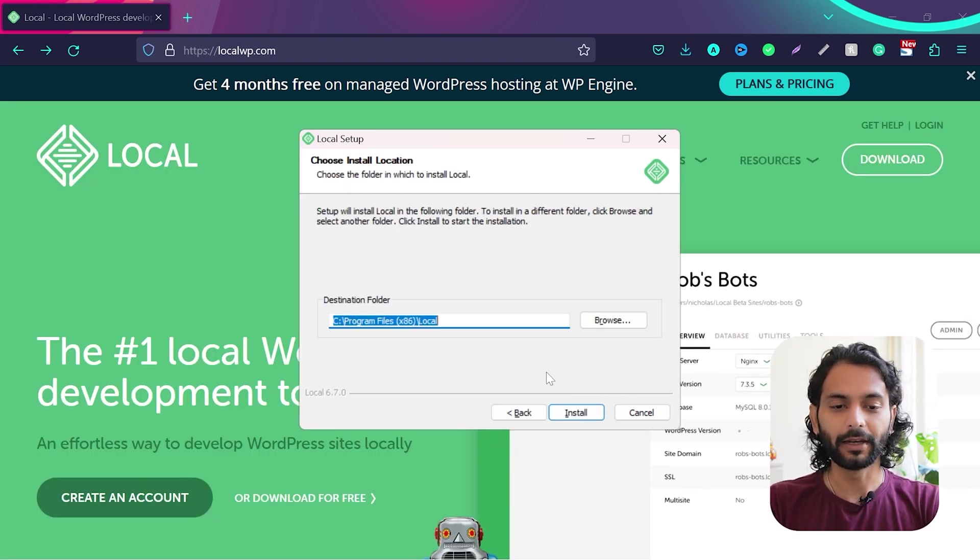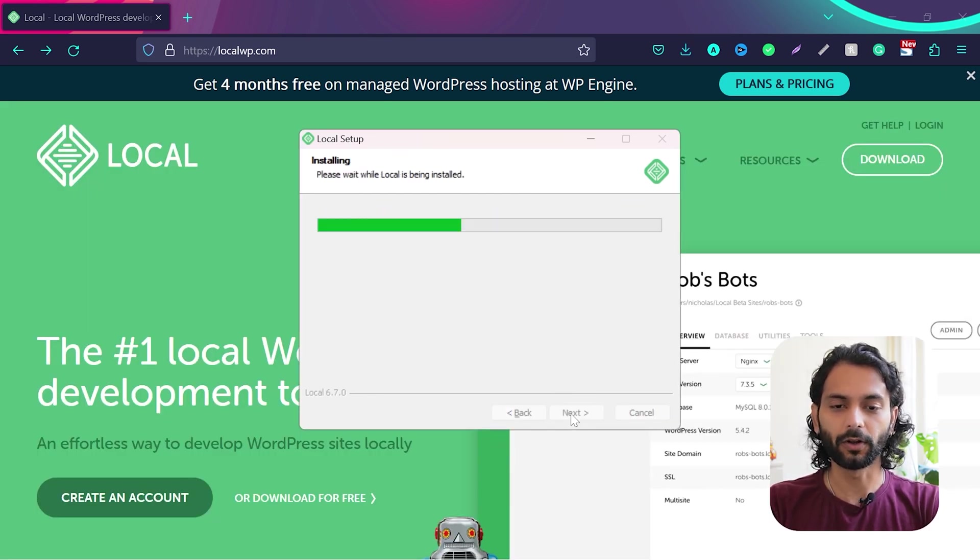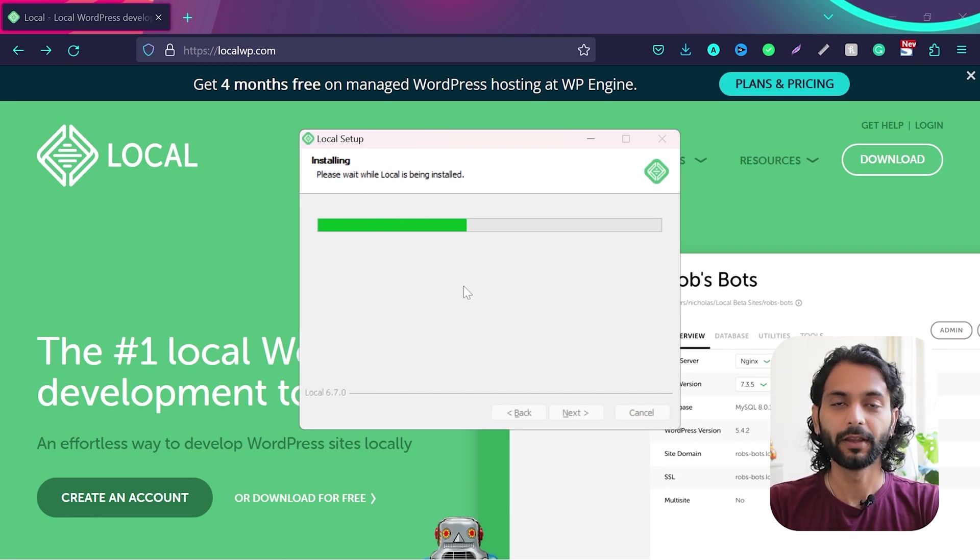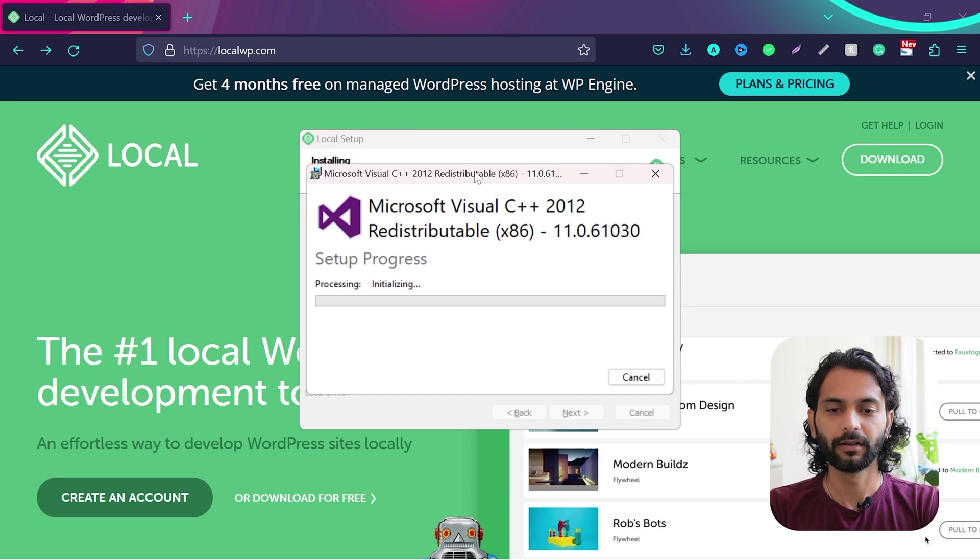So normally I'll choose anyone who uses this computer and then click next and then choose install location. You can leave it default and then click on install and you will see this message please wait while local is being installed. It's going to take some time so be patient.